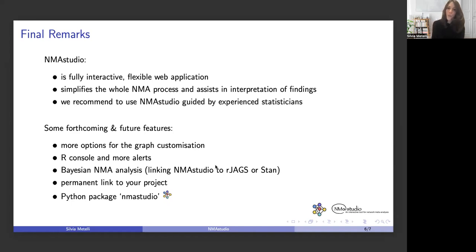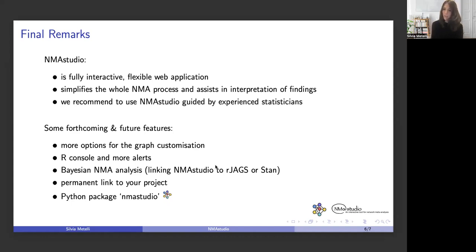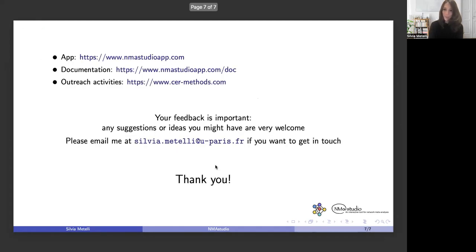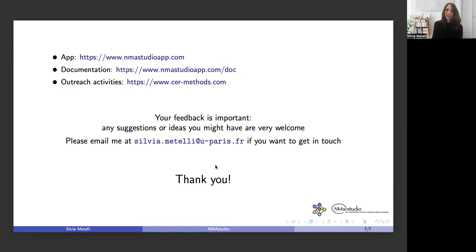We are looking into ways to provide each user with a permanent link to their project. NMA Studio is also accompanied by a Python package, which is currently under development but will be available soon. This is not an exhaustive list, so we can add more. If you have any suggestions or ideas, that will be more than welcome.